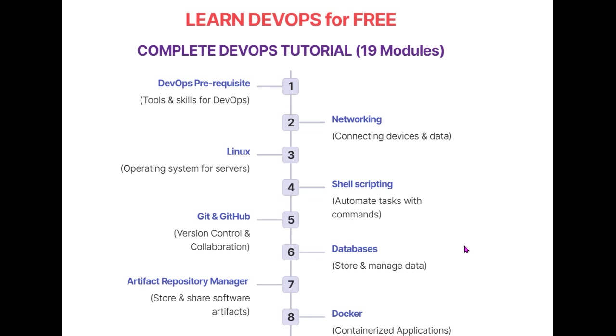The first video covers DevOps prerequisites to help you understand what tools and skills you need before starting your DevOps journey. The next video is about networking, which is a very important domain for any solution. You need to understand how data flows and how traffic works between different devices - from application to server and server to application.